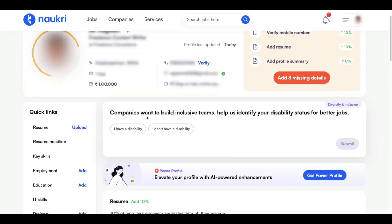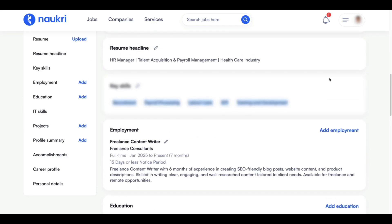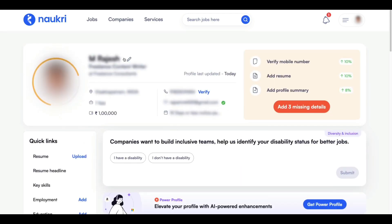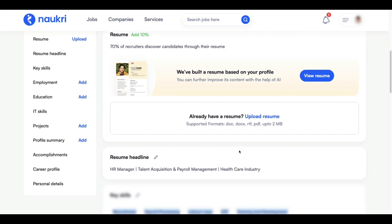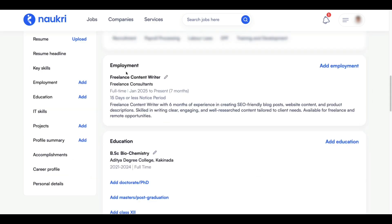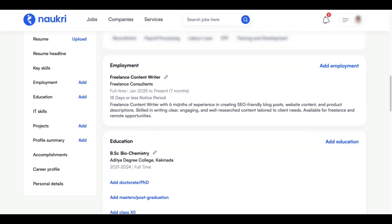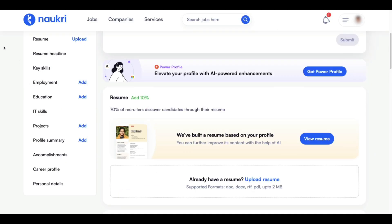If you mention the right skills related to your job, you will definitely get more interview calls. But some people are complaining that it is not working even after adding the employment. In that case, delete this employment — click on the edit option and delete. Then add the experience again, and it will definitely turn into a regular Naukri account.